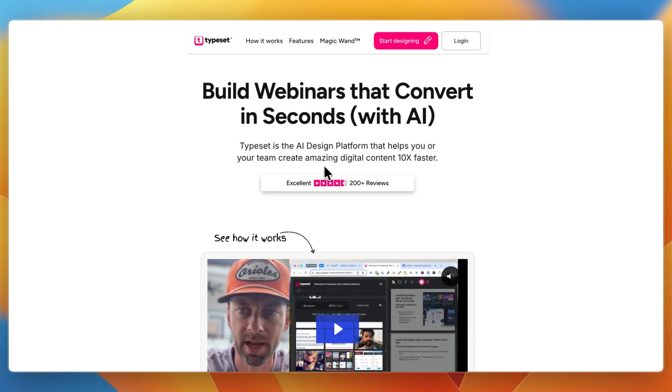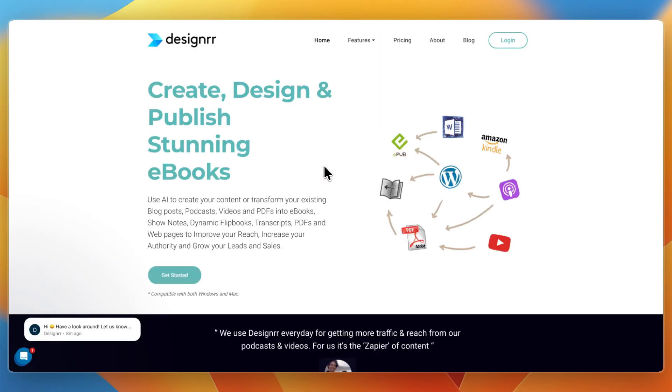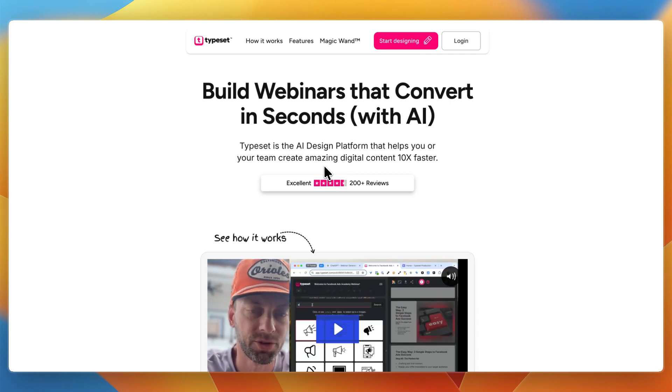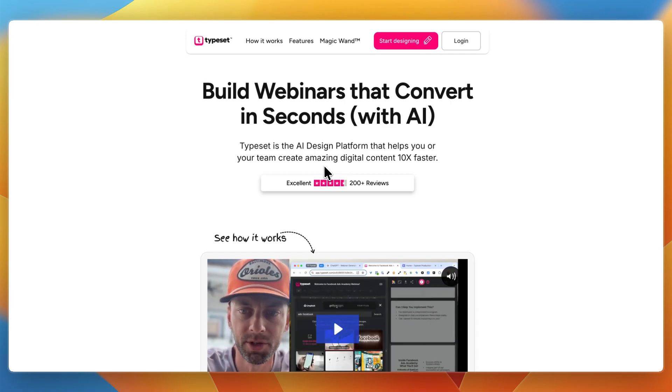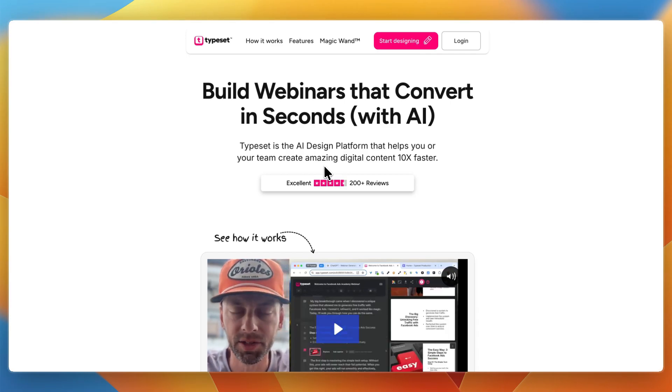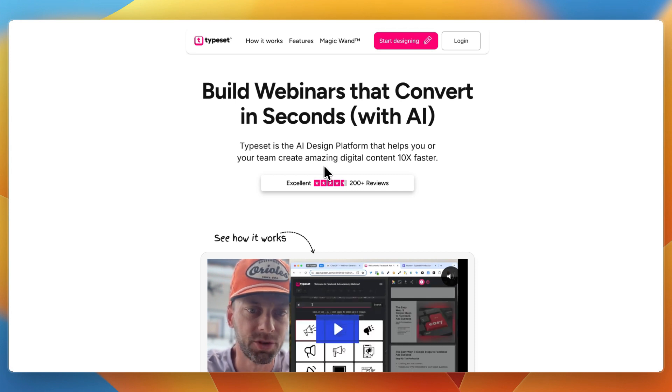So that concludes this comparison of Designer versus Typeset. If this comparison helped you make a decision, please consider leaving a like and subscribing to my channel.